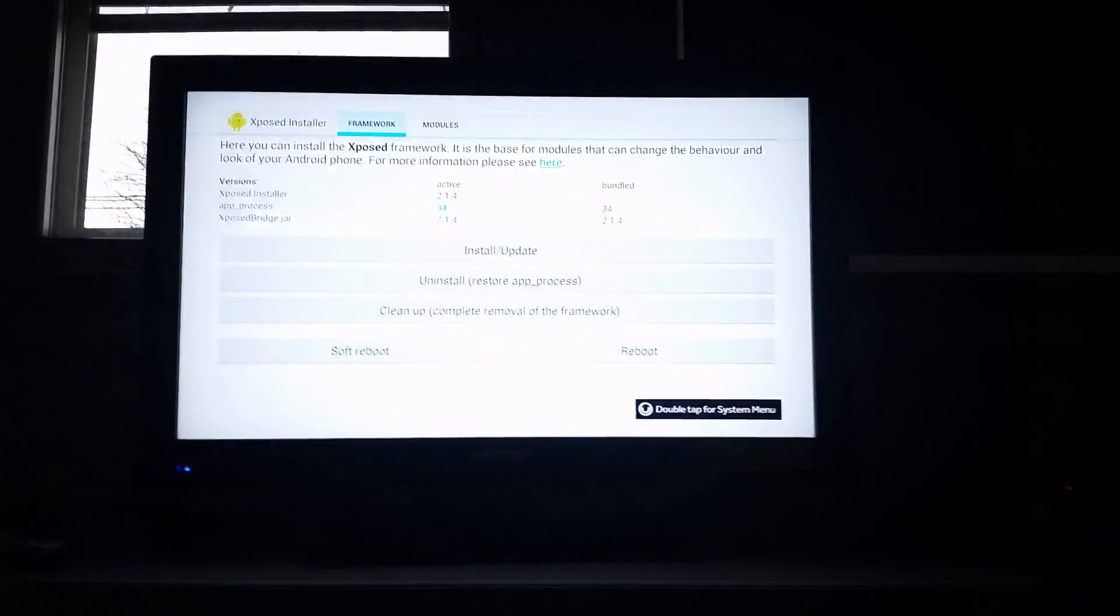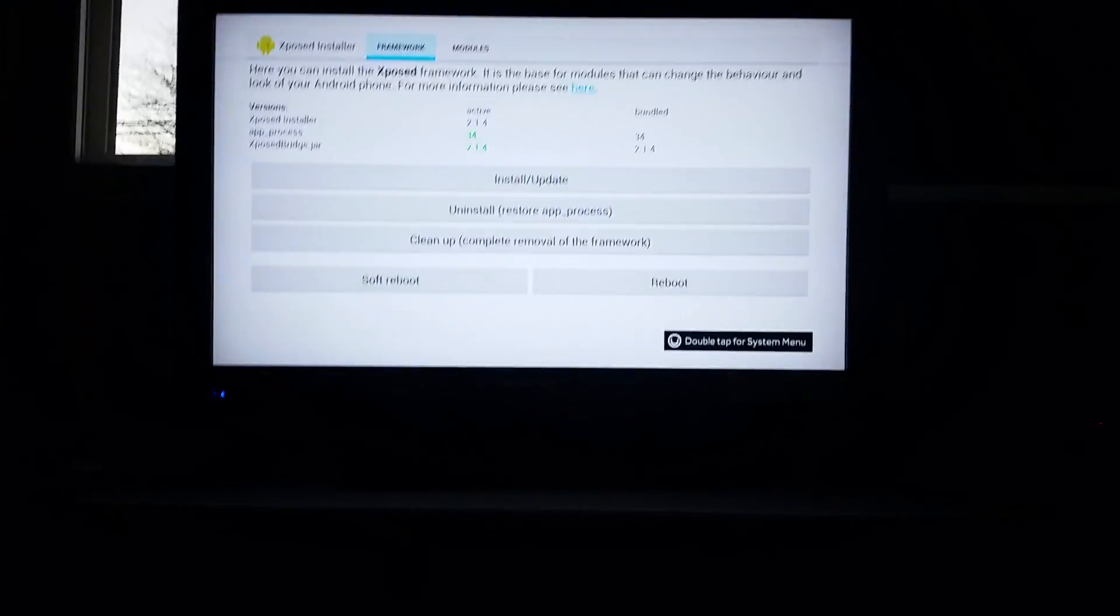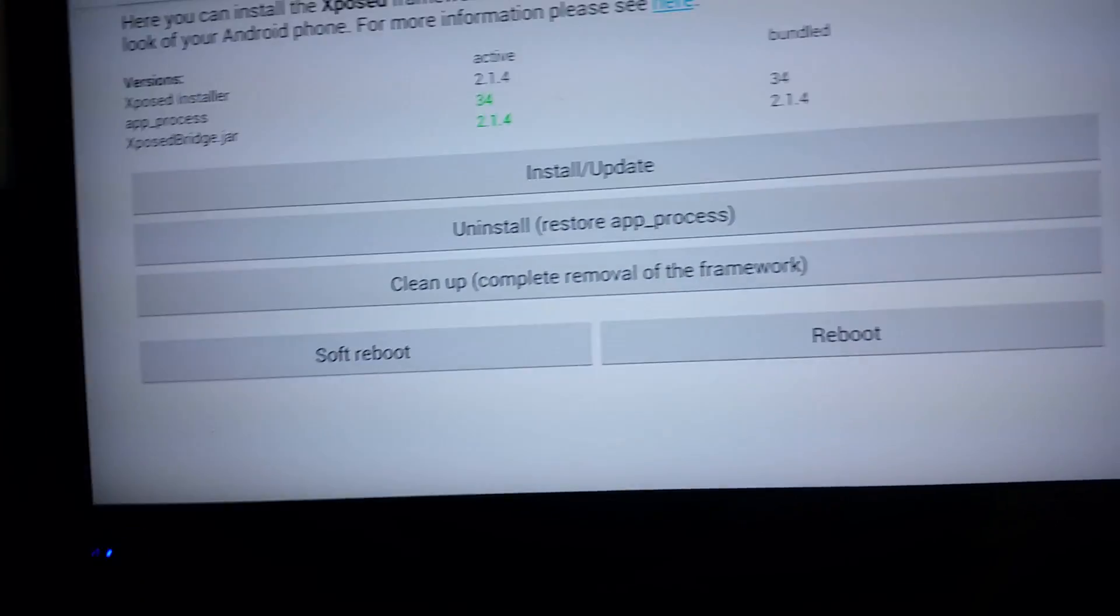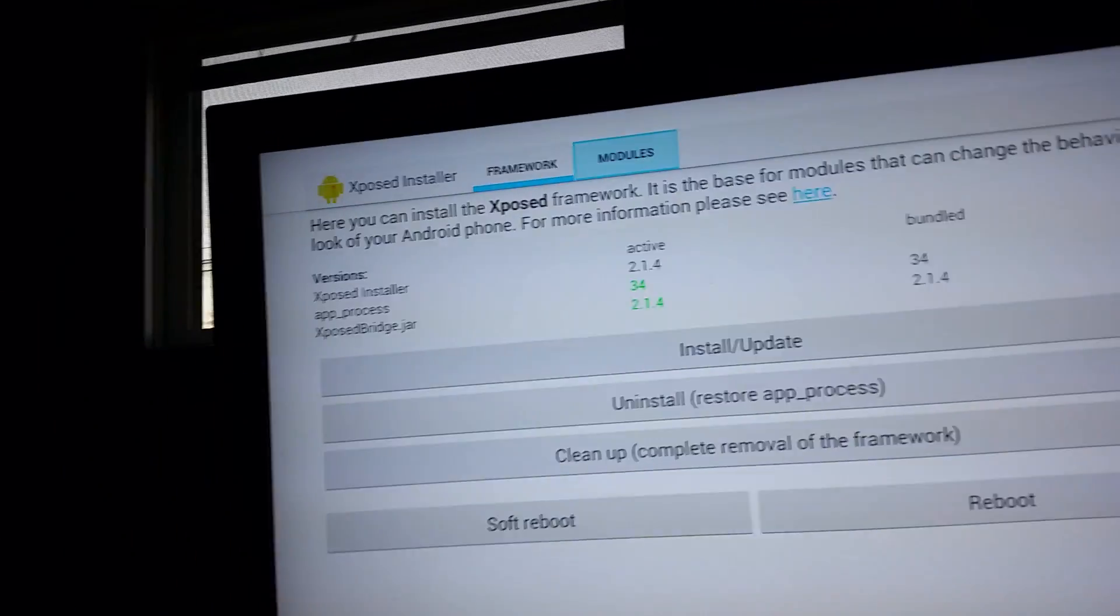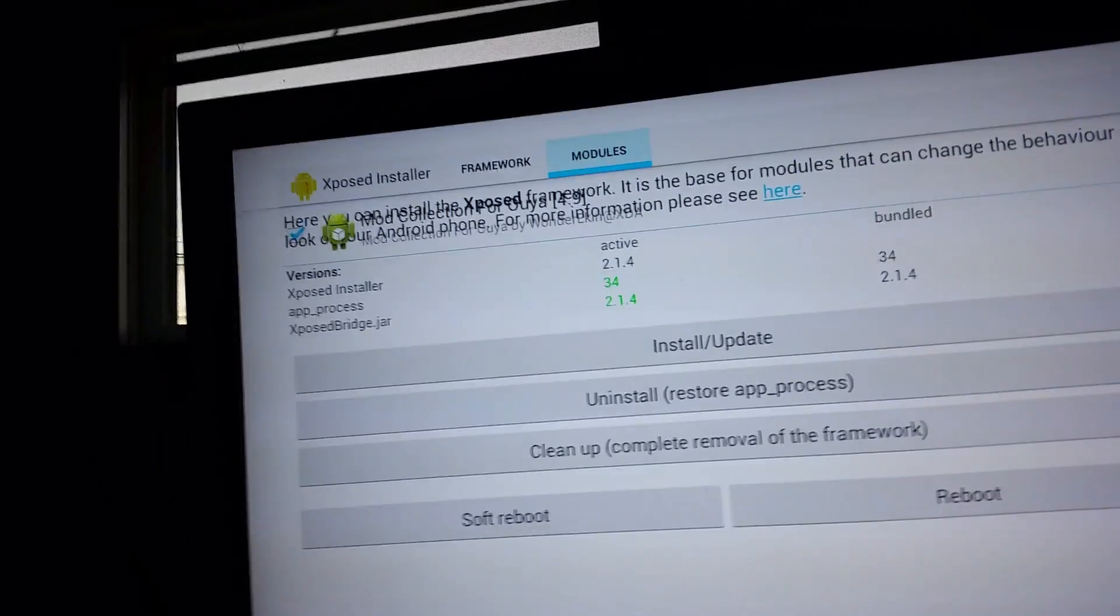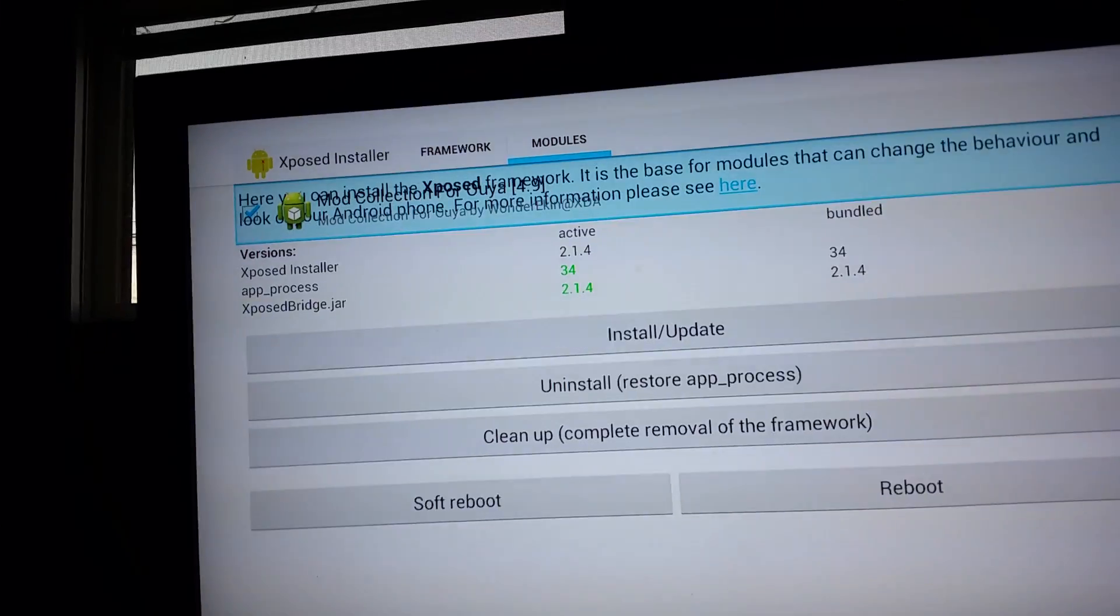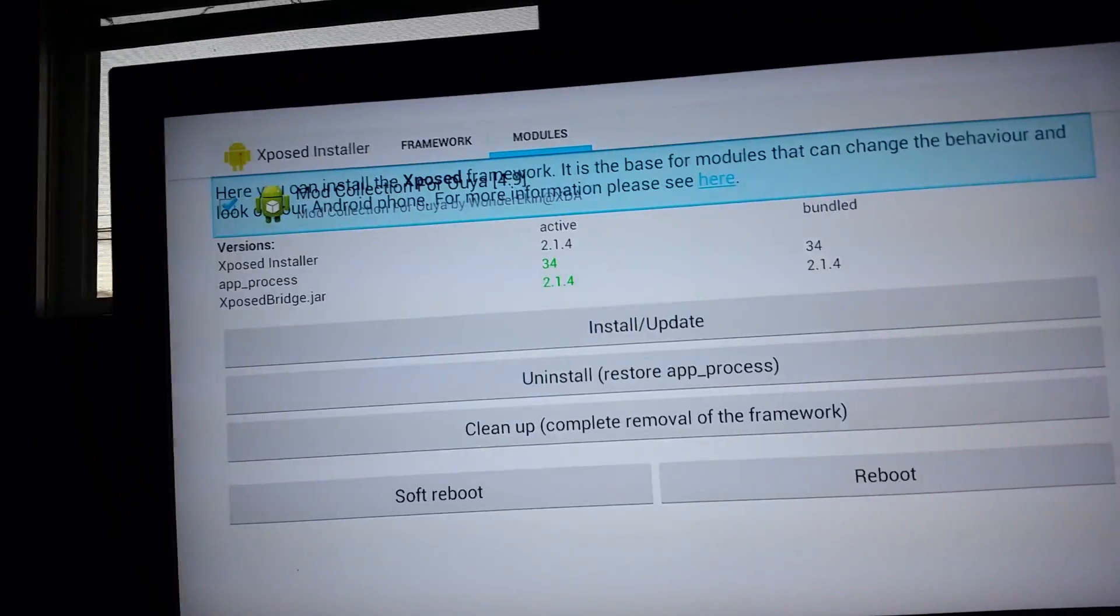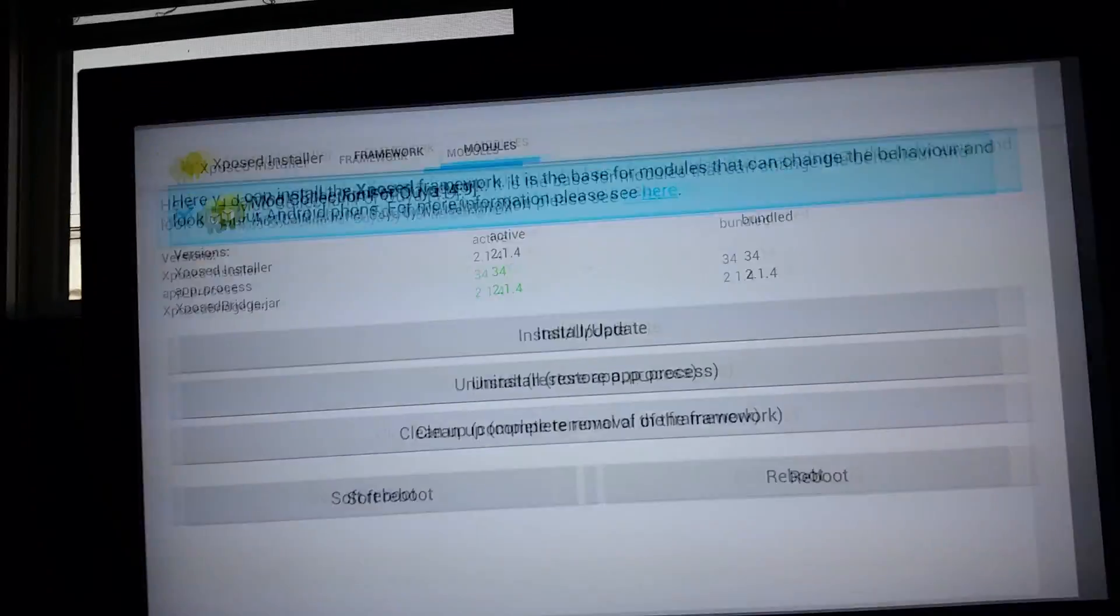You install that, launch it, and click 'Install Update,' then reboot. You go to Modules. It's like transparent, but you can just click on it.